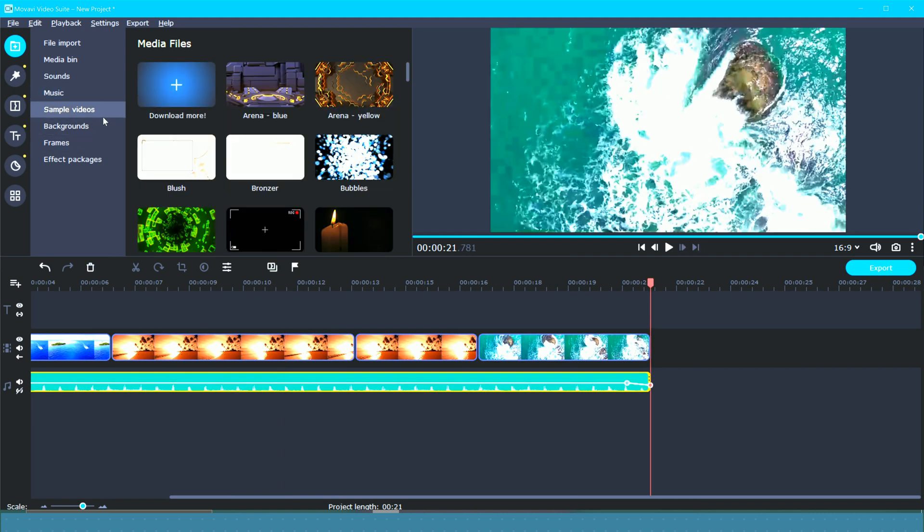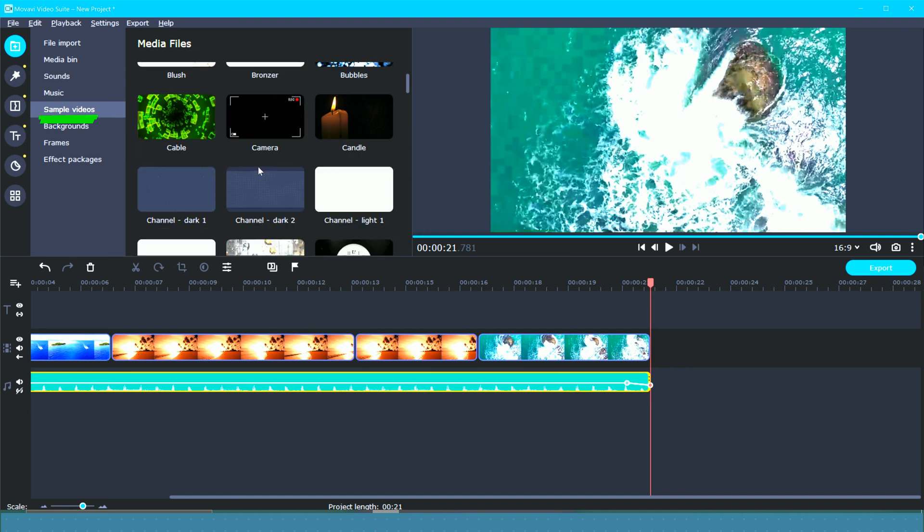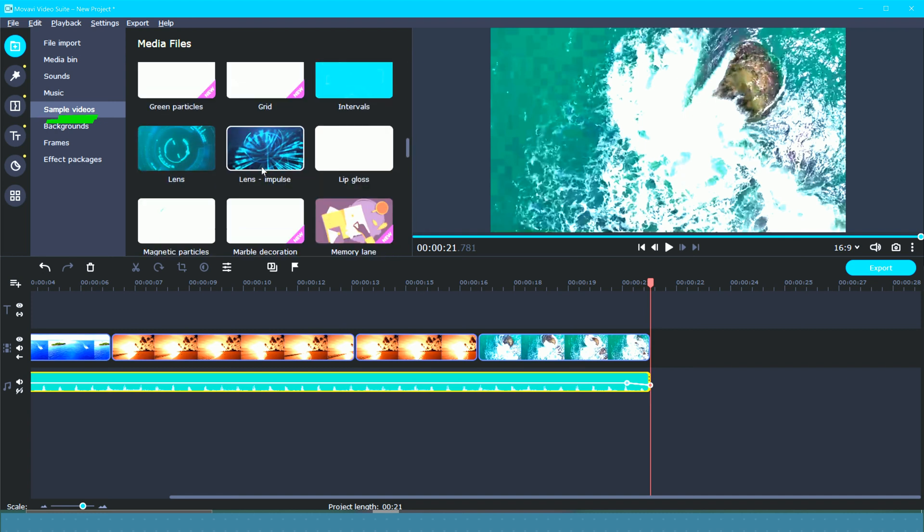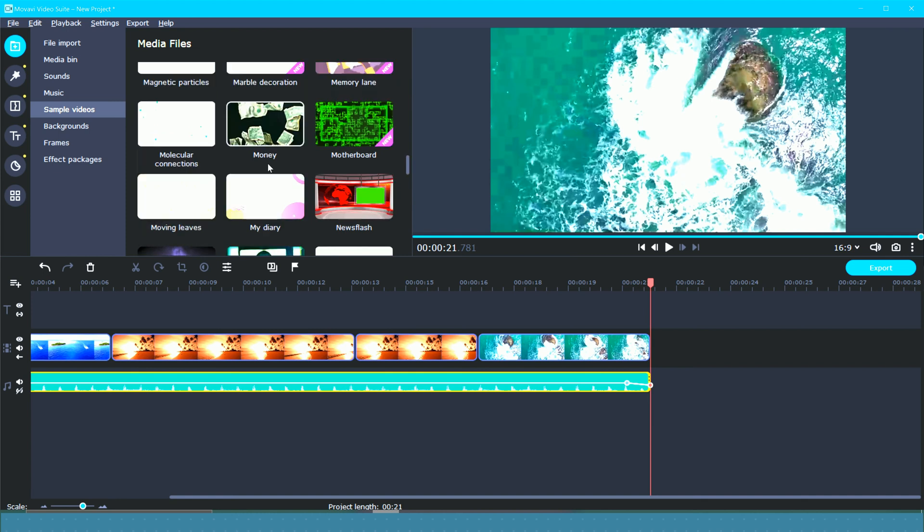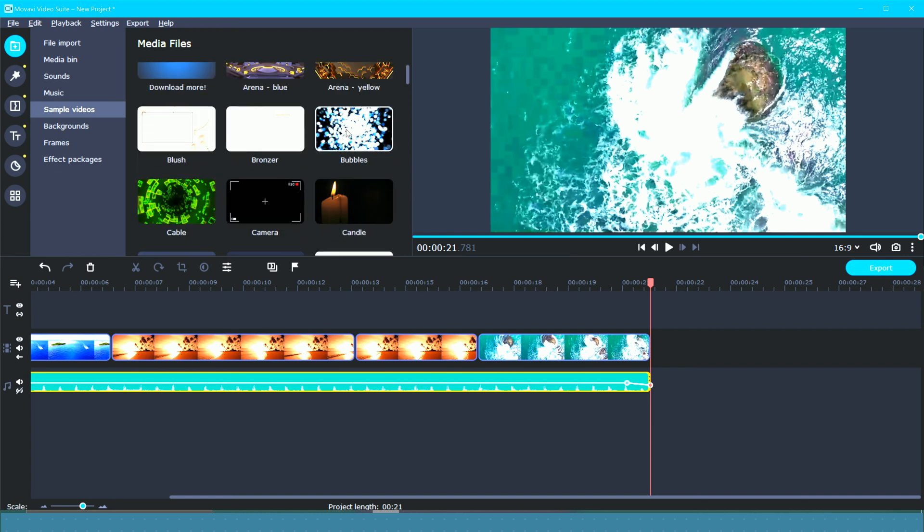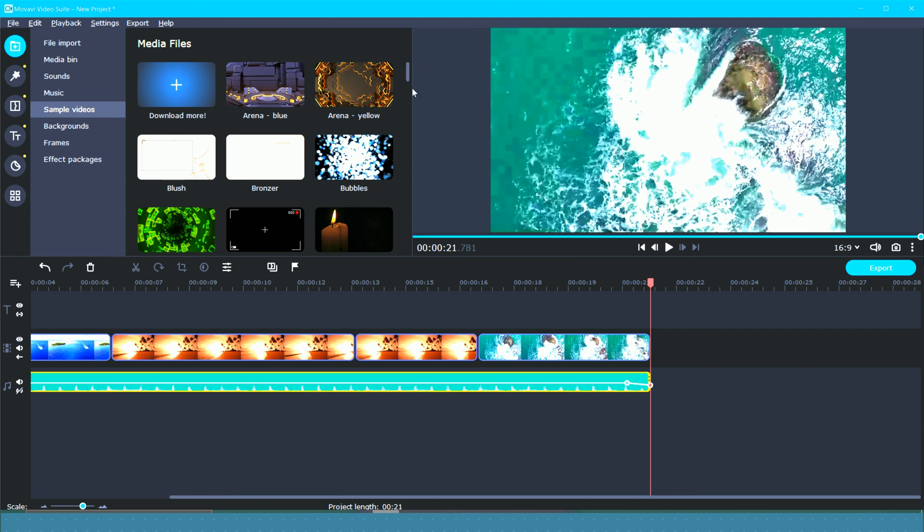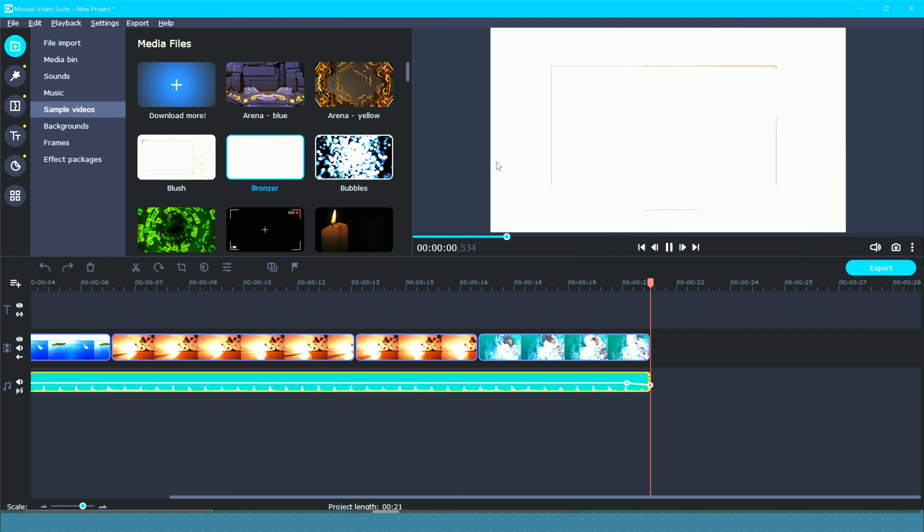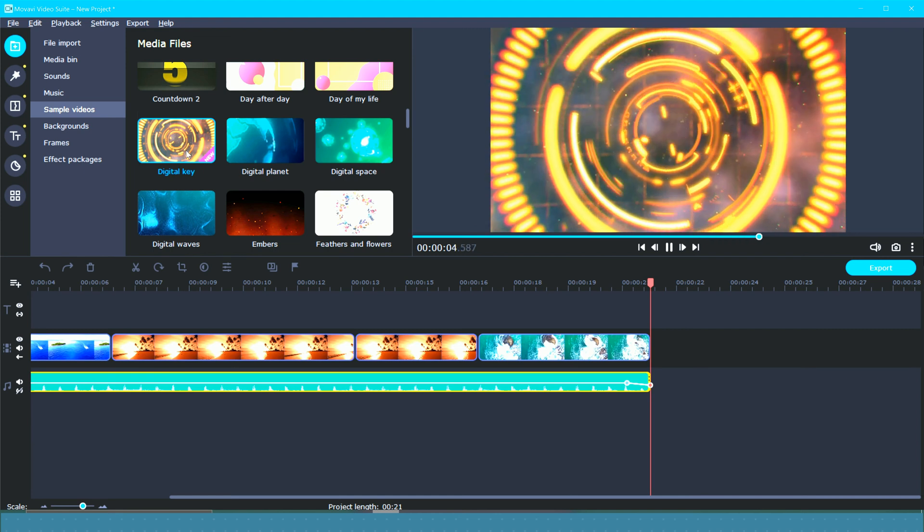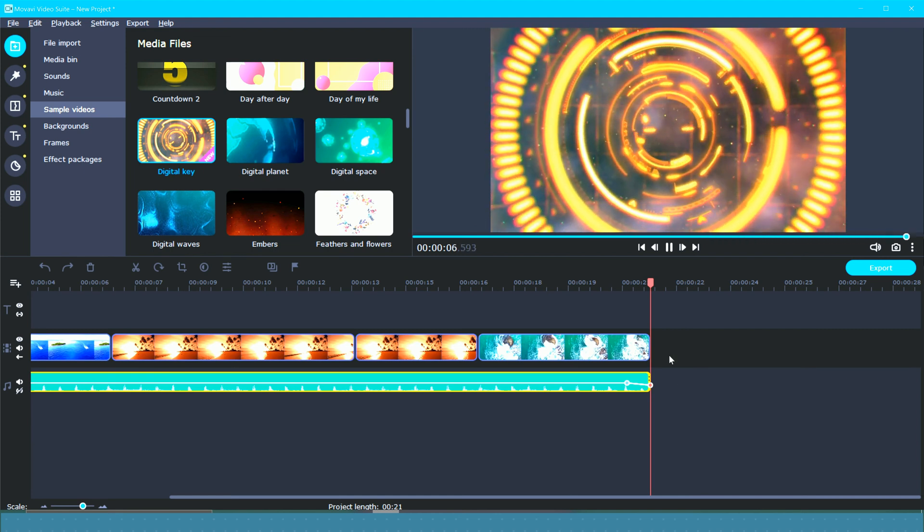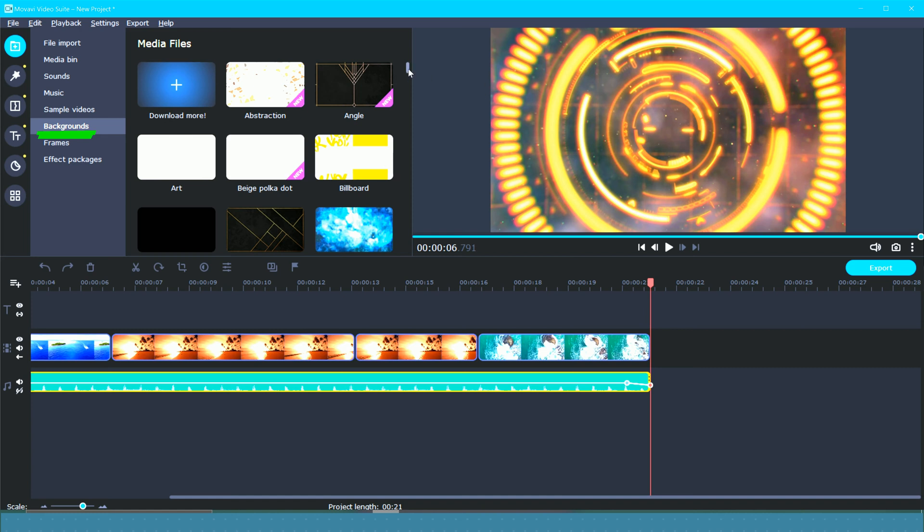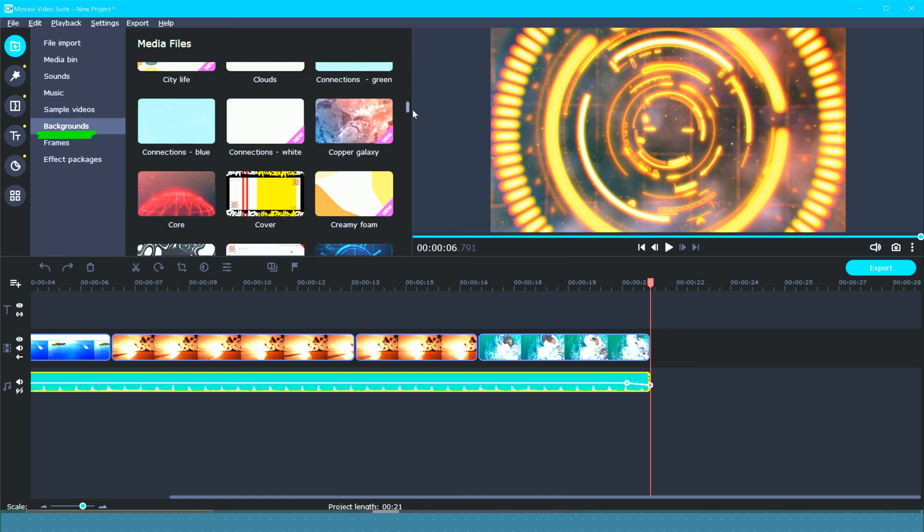This next option, let's see, we have sample videos. So this is actually pretty cool. There's a big selection of sample videos and you can really use those anywhere. You could create an intro or an outro and you can always click on them and preview it over here. And of course, if you wanted to use one of these, you would just drag and drop it wherever you would like. Next, we've got backgrounds. This is pretty similar to the sample videos.